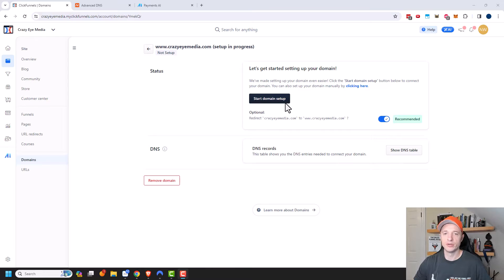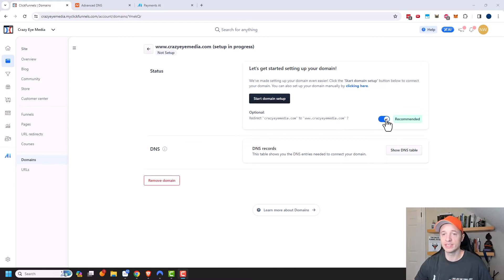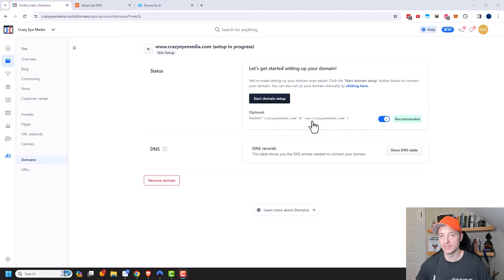If for whatever reason you're unable to do the automated method, you can go ahead and manually do it — basically you're just going to update some DNS settings within your domain registrar to point to ClickFunnels. Also right here, there's an optional redirect from crazymedia.com to www.crazymedia.com. Since I'm using the www subdomain, I want to leave this turned on. However, if you were using something like shop.crazymedia.com, you'd want to turn this off — otherwise it would automatically forward people to shop.crazymedia.com, which you might not want, especially if you already have a website there.